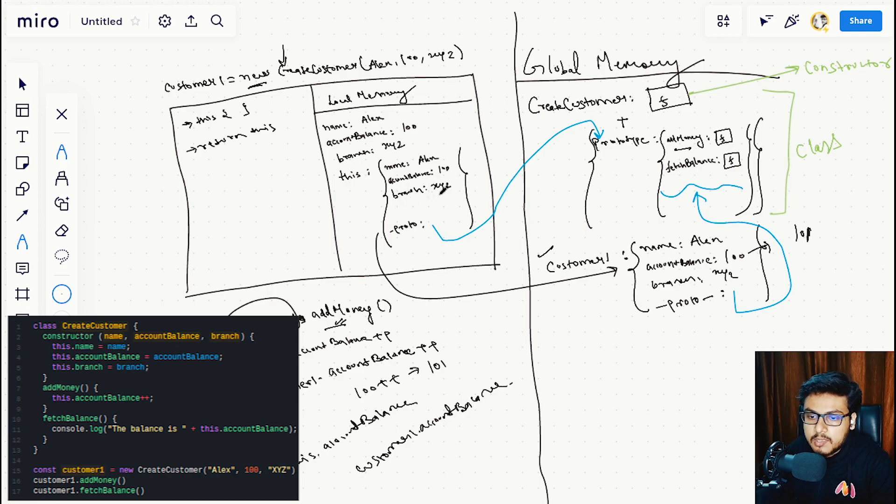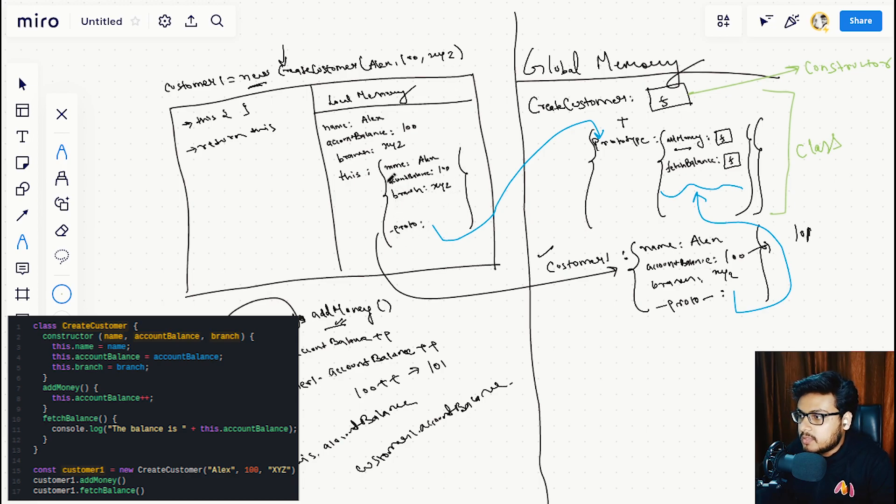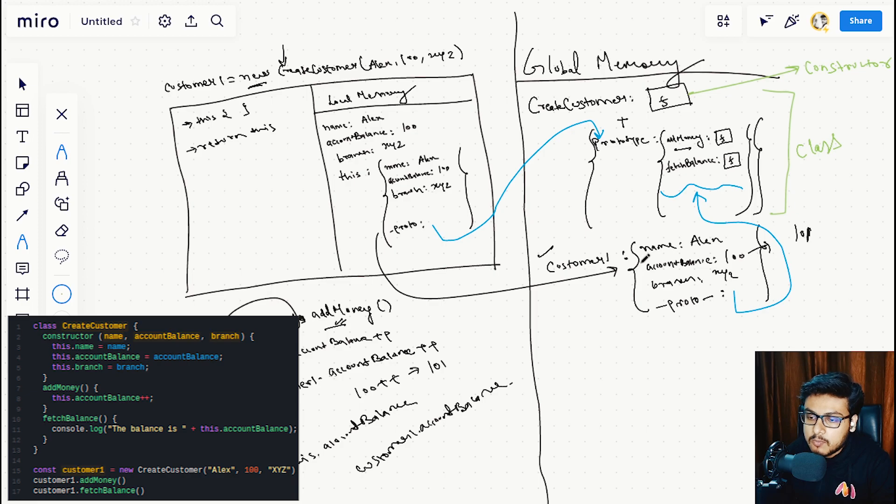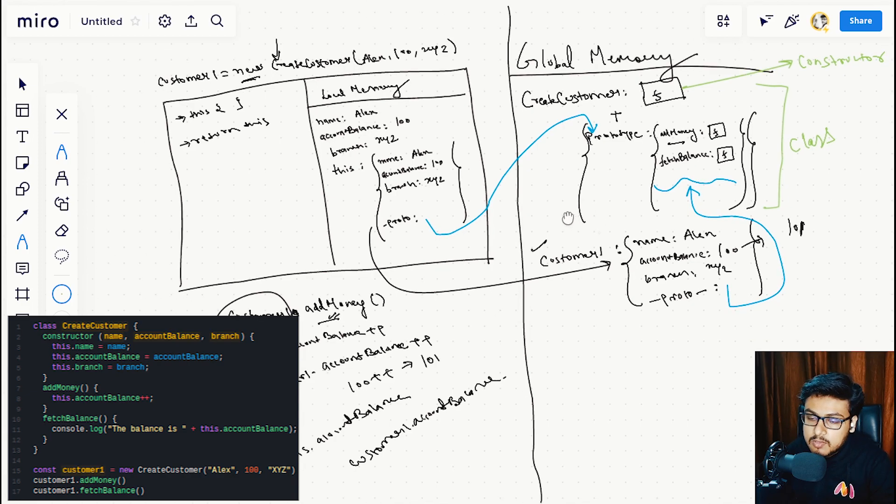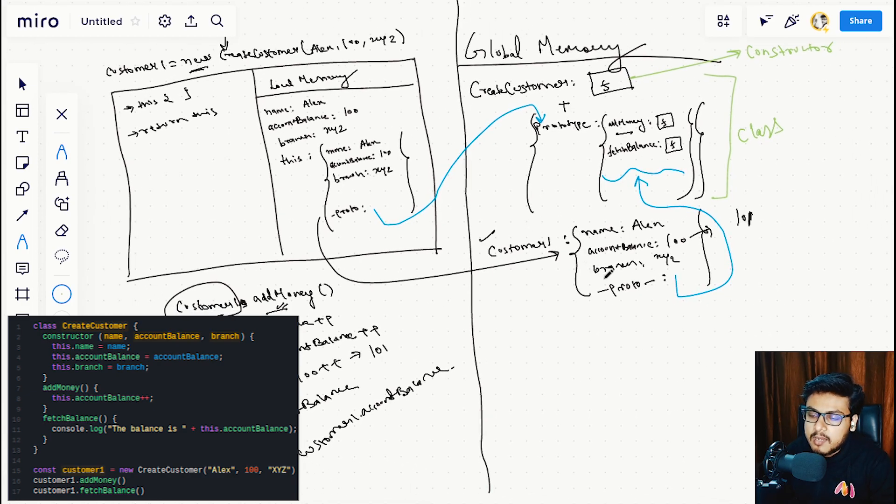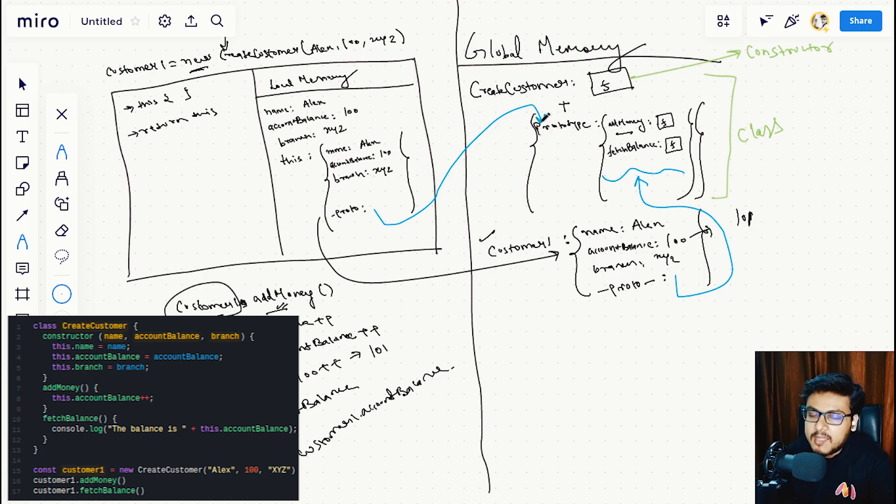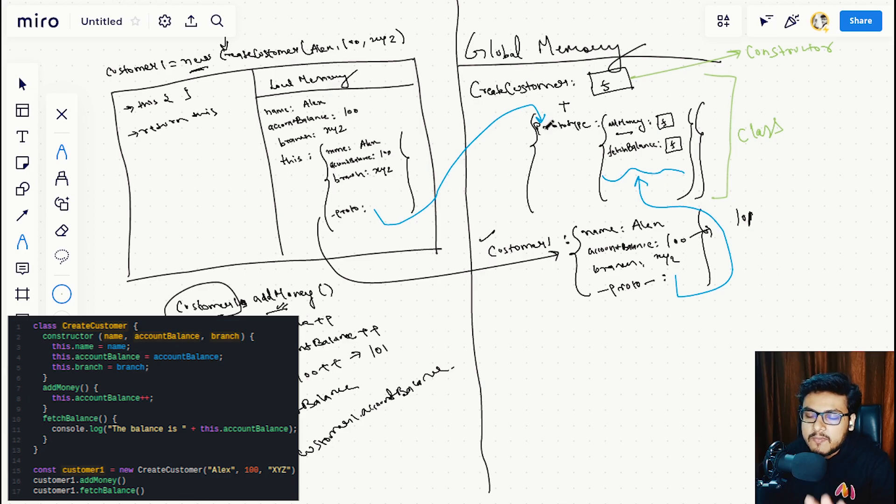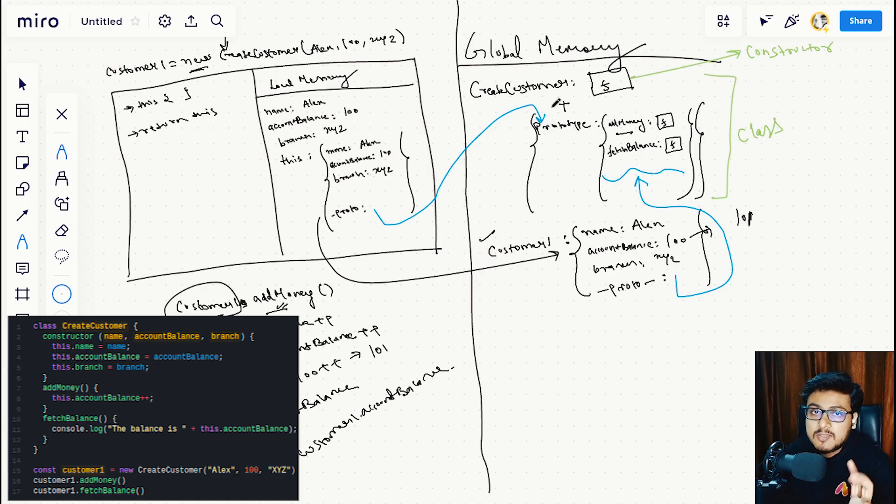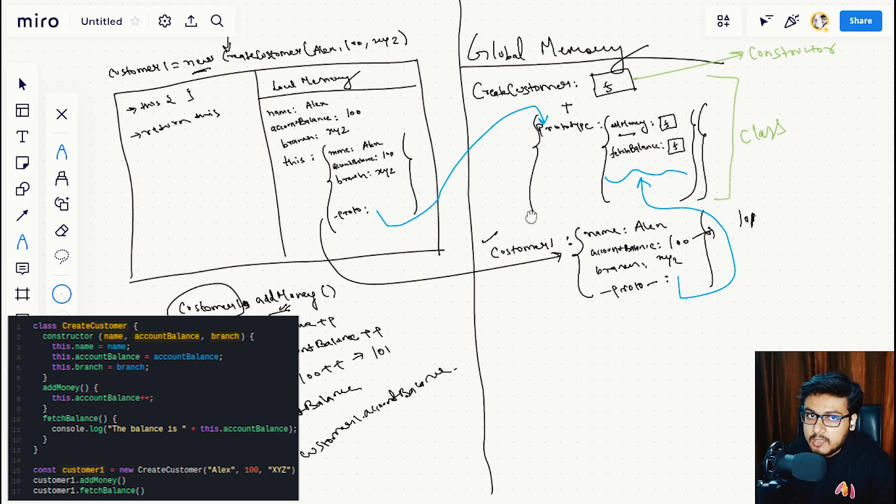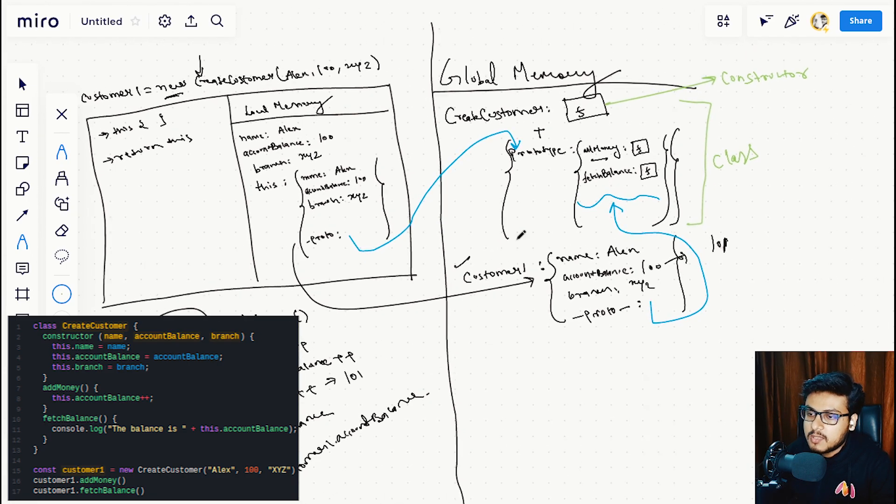The object has name being Alex, account balance 100, branch XYZ, and JavaScript automatically returns this 'this' keyword to the customer1 const variable, with the proto linking to the prototype of CreateCustomer. This is exactly what happens when we use the class syntax, and all of this happens behind the scenes.